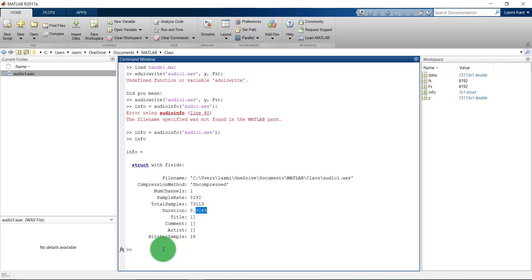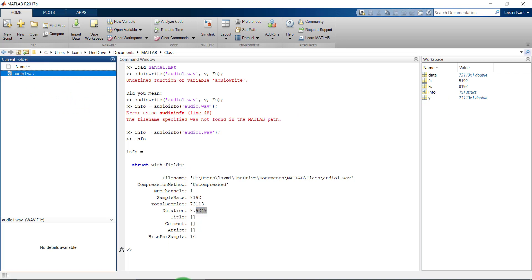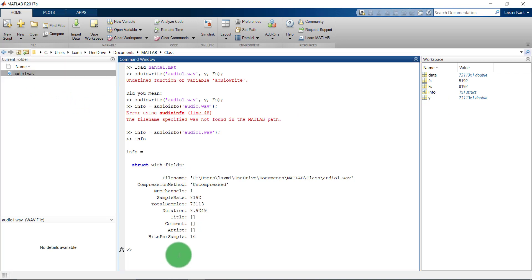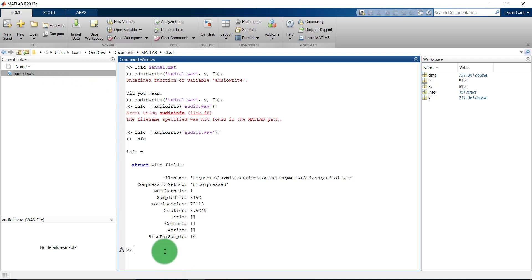Now suppose that if you again want to read this audio file. Here is this audio file and earlier we have read it from the .mat file. Now I'm going to show you how you can read a .wav file. This is also fairly simple. You need to give the output, that's Y and then FS, FS is the sampling frequency. That is equal to audioread and we need to give the file name which we are going to read, that's audio1.wav.